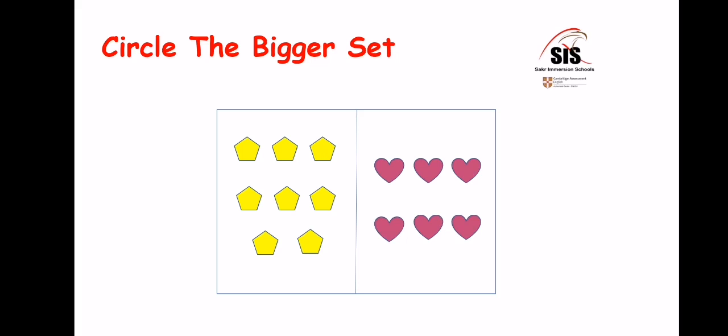Okay, if we have two sets of shapes, how do we know which of them is the bigger one? We have to count the shapes of each set. Example one: let's start counting the first set — one, two, three, four, five, six, seven, eight. This set has eight shapes. Write eight above this set, then count the other one.